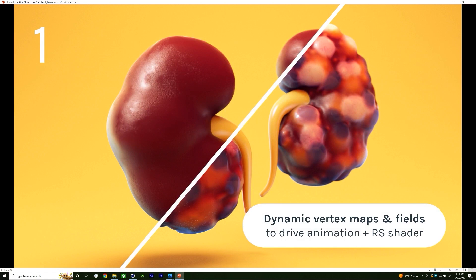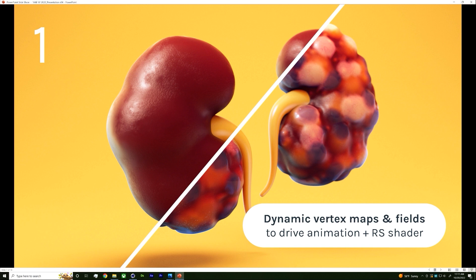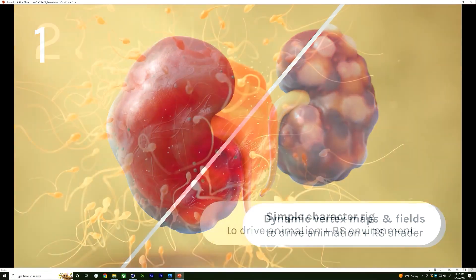I'm going to show how I did a kidney demo showing polycystic kidney disease, mostly done with dynamic vertex maps. I like to work procedurally because in biomedical animation we have very quick turnaround times. This technique keeps things procedural so you're not sculpting each individual cyst only to have a client ask you to redo it. I'll also show the Redshift shader setup since I always find it interesting to see how people actually make their shaders.